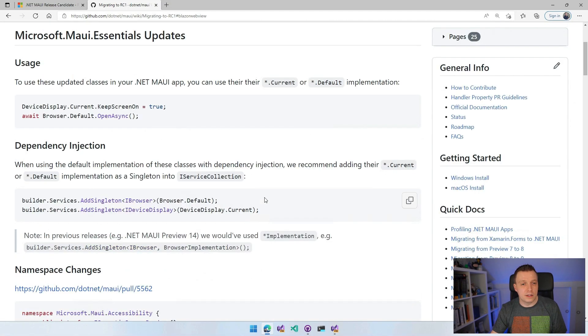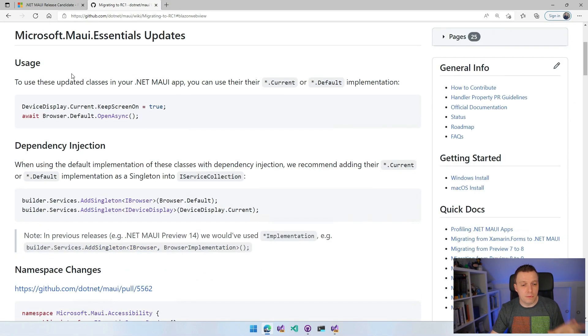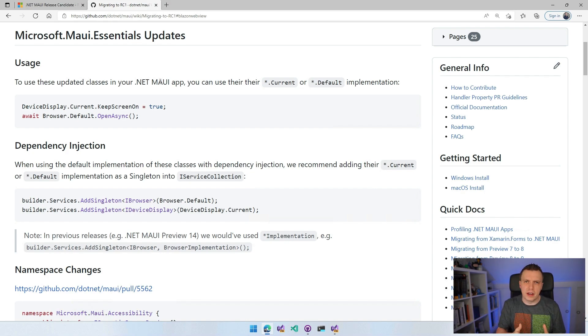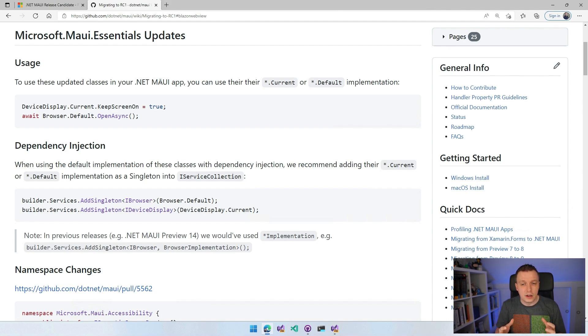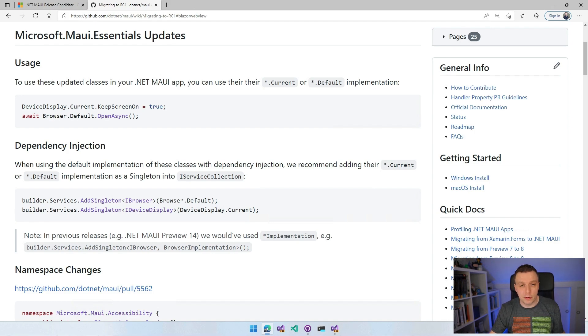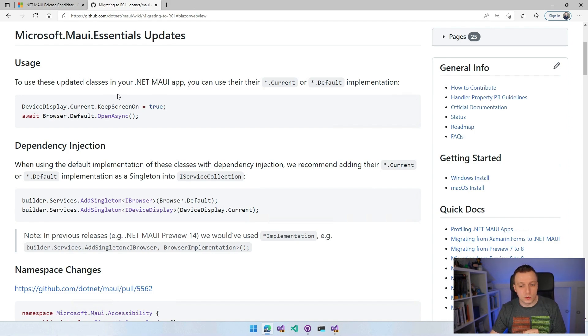The other thing here is something that Brandon wrote because we also introduced in the previous preview the MAUI Essentials interfaces. You could register your interfaces with the implementation or write your own implementation if that's what you want.